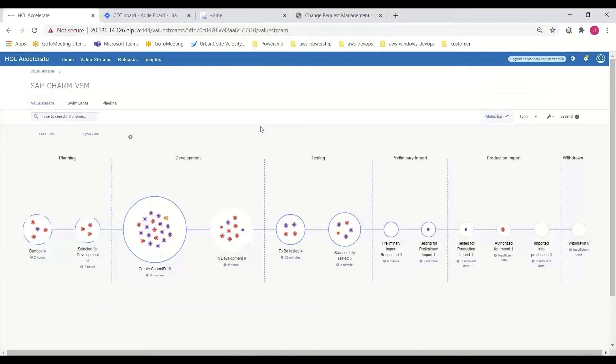And while all this is happening, HCL Accelerate is capturing data to help organizations manage the development across SAP and non-SAP environments, eliminate bottlenecks, reduce risk, and improve their DevOps capabilities.